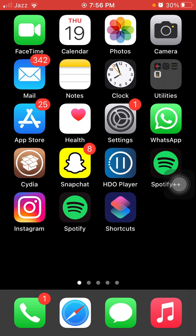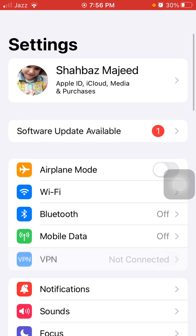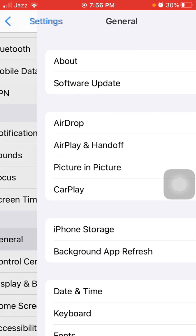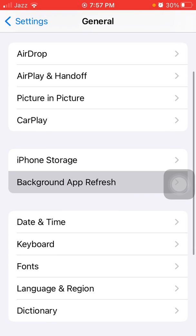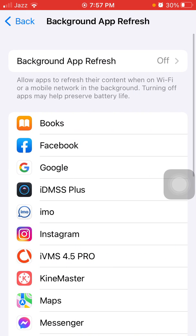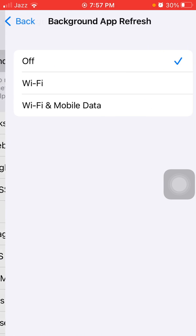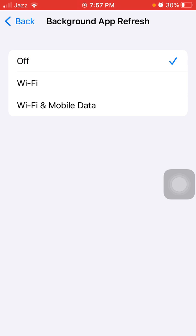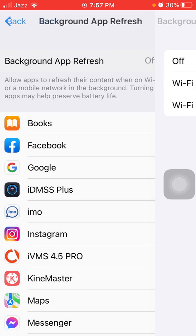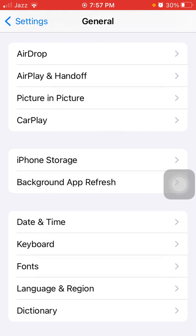The first thing that we have to do is go to Settings, then tap General, and tap Background App Refresh. Tap again Background App Refresh and turn off Background App Refresh.